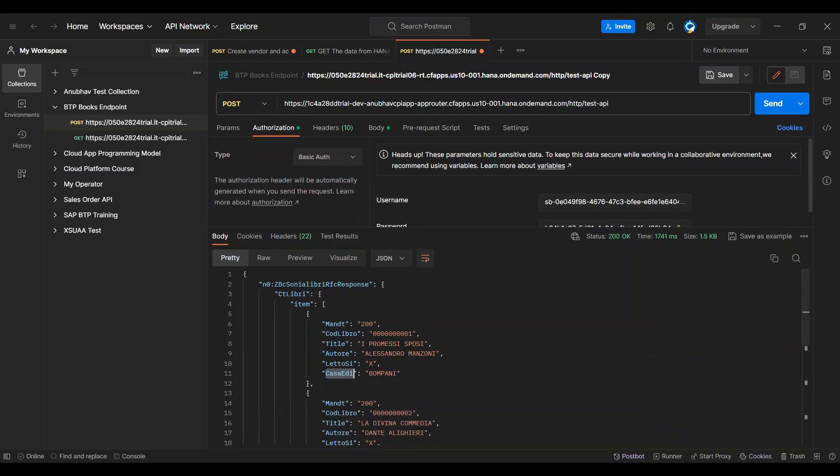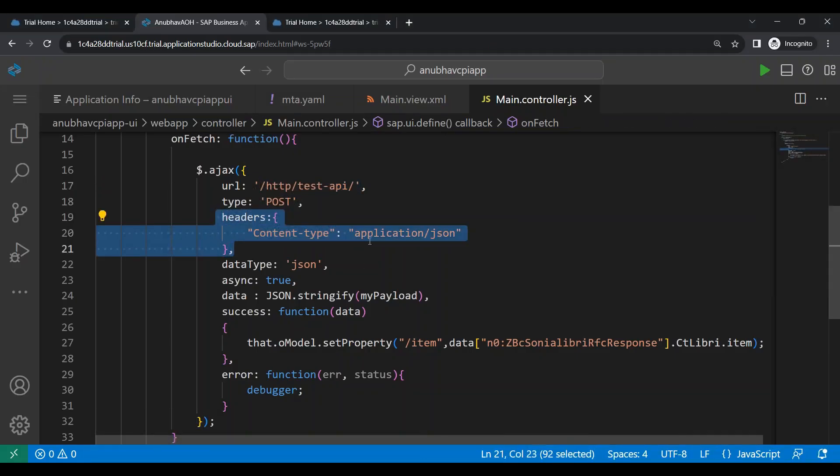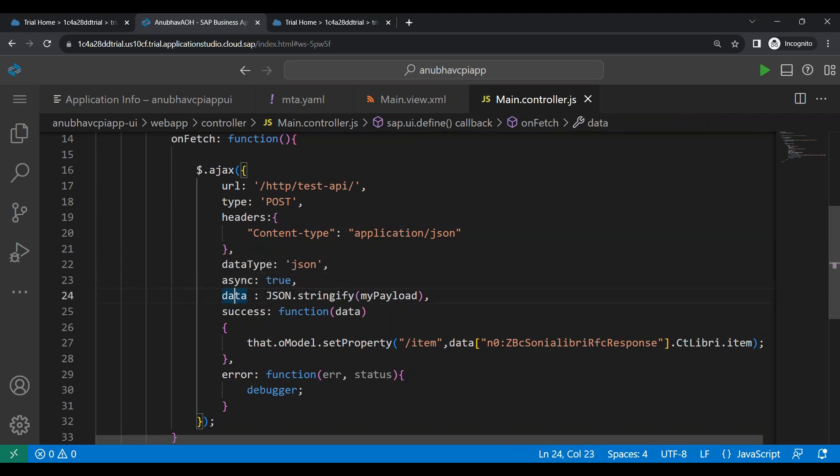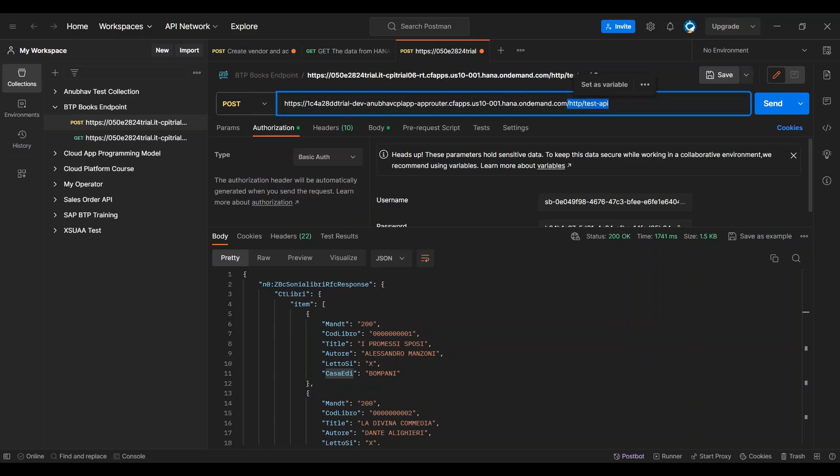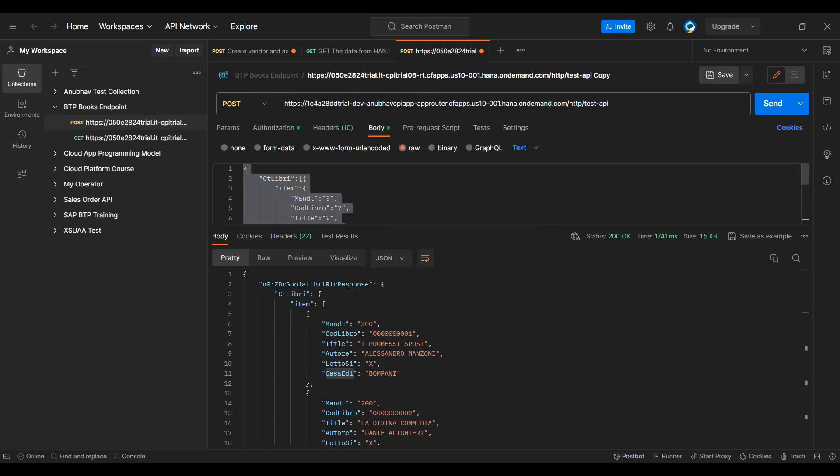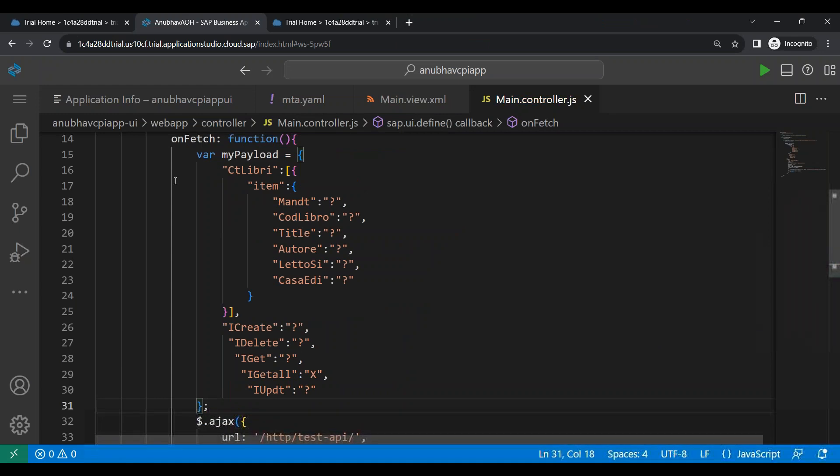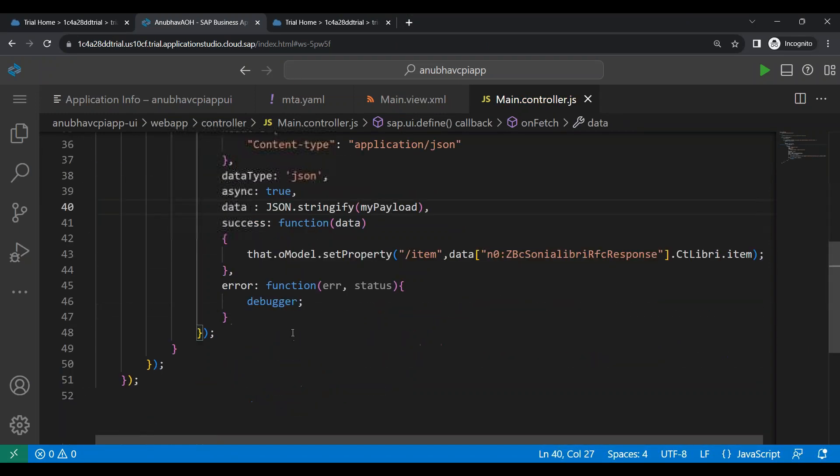And then the header will be application JSON. We will have data type as JSON, asynchronous true, data as a payload. So we have to also pass this payload, which is pointing to the exact payload, which we are passing in the Postman for testing. So I go to Postman tool and use the same payload over here. And then stringify the payload.